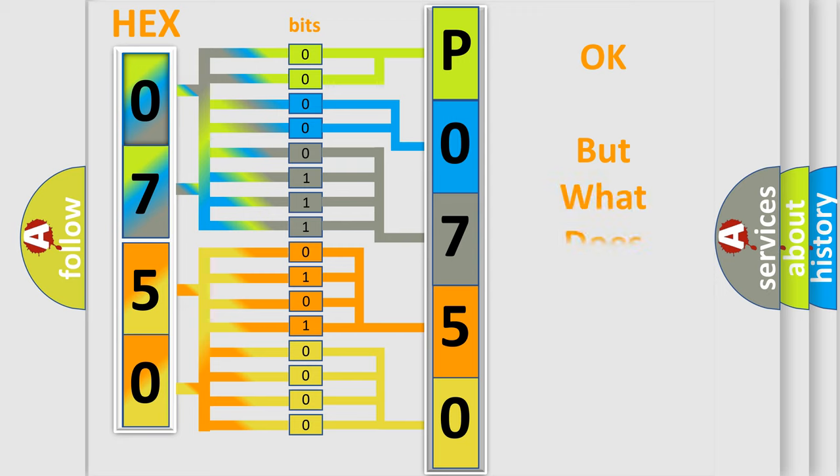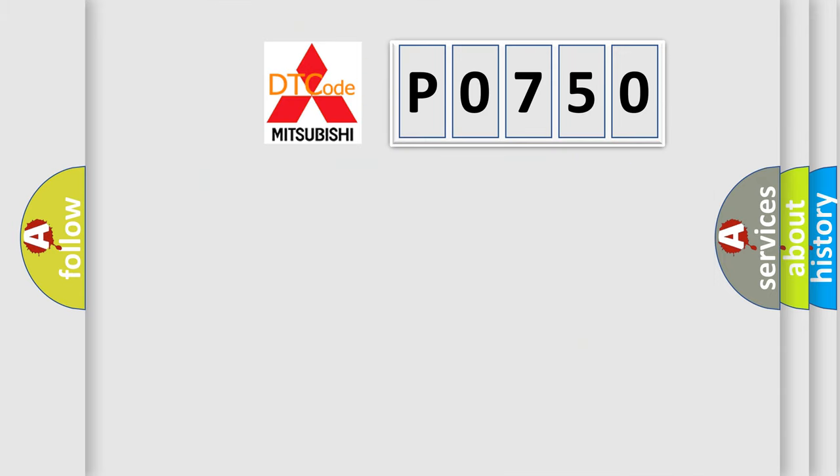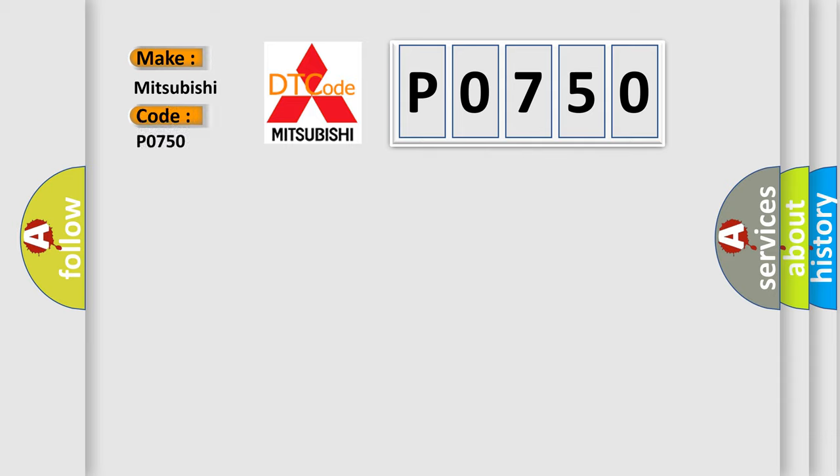We now know in what way the diagnostic tool translates the received information into a more comprehensible format. The number itself does not make sense to us if we cannot assign information about what it actually expresses. So, what does the diagnostic trouble code P0750 interpret specifically for Mitsubishi car manufacturers?